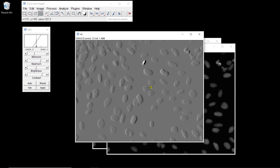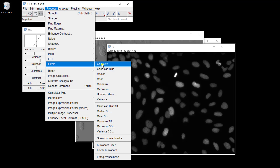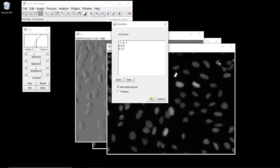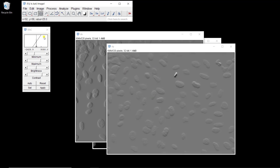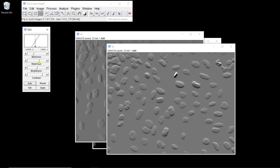If we apply the Y derivative, we should have high values at the top and bottom of the nucleus. Let's go to Process > Filters > Convolve, and define the derivative in Y: minus 1, minus 2, minus 1 in the first row; 0, 0, 0 in the second row; 1, 2, 1 in the third row. We have a 3 by 3 kernel, so it's fine. Let's apply it. Now we have something similar, but instead of identifying contours on the left or right of the nucleus, we now have contours at the top and bottom.